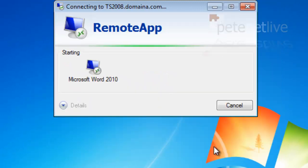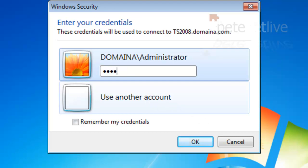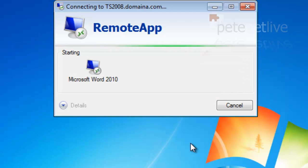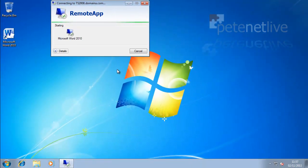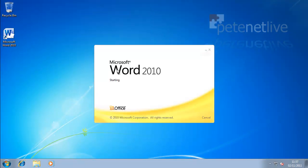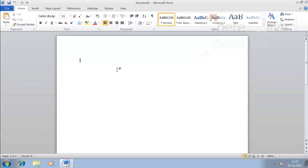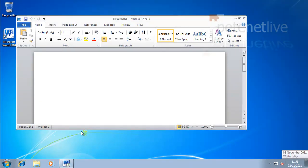I'm just going to tick the box so it doesn't prompt me again. Remember we want network level authentication, so you need to give it some credentials. I'm just going to tick the box. All being well, Word will launch as if it's installed on this machine. That will run on this machine as if it was an Office installed application, even though it is running from the remote desktop services server.